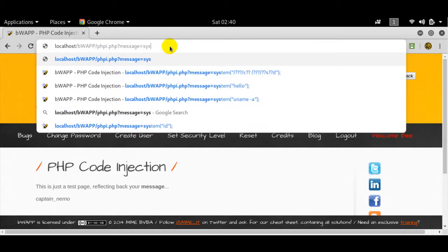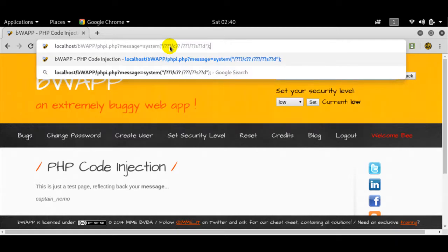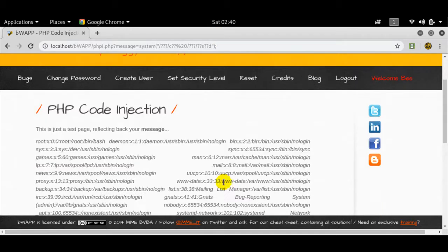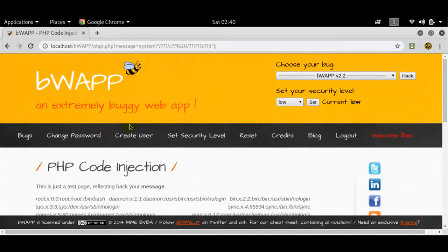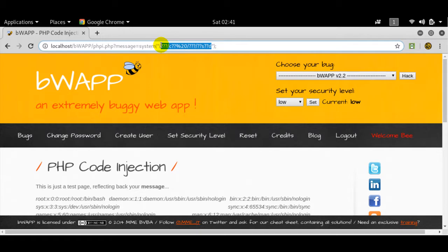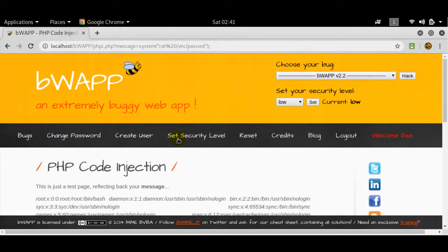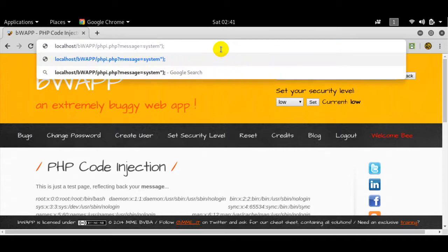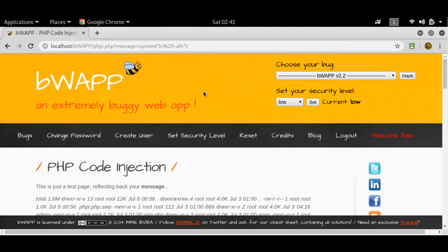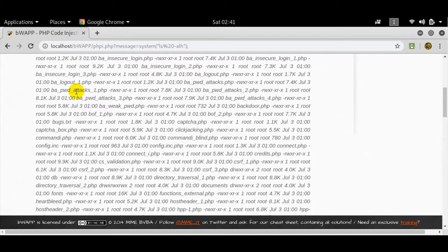If I use this particular payload — an obfuscated bash glob payload — what do you think it will do? It will go and print the passwd file, like the password file, the PASSWD file. It's obfuscated using bash globs. If I go ahead and remove the obfuscation and do 'cat /etc/passwd', it'll do the same thing. If I do 'ls -lh', it'll give me the files present here.